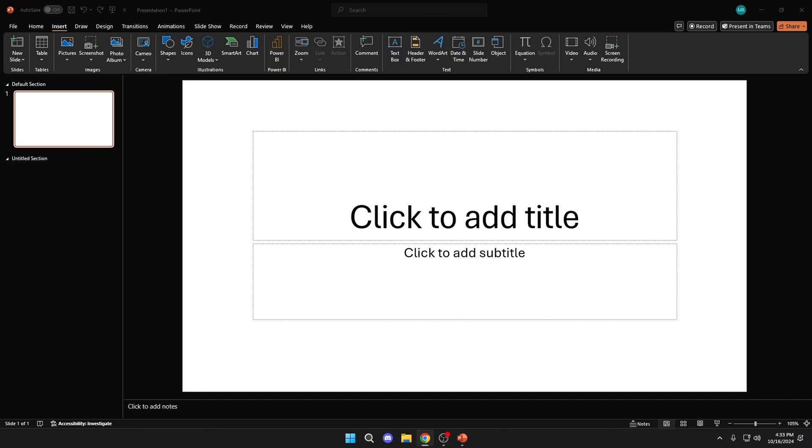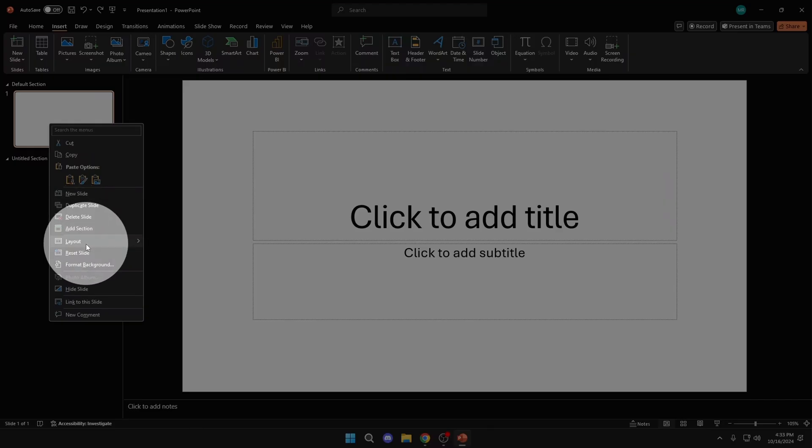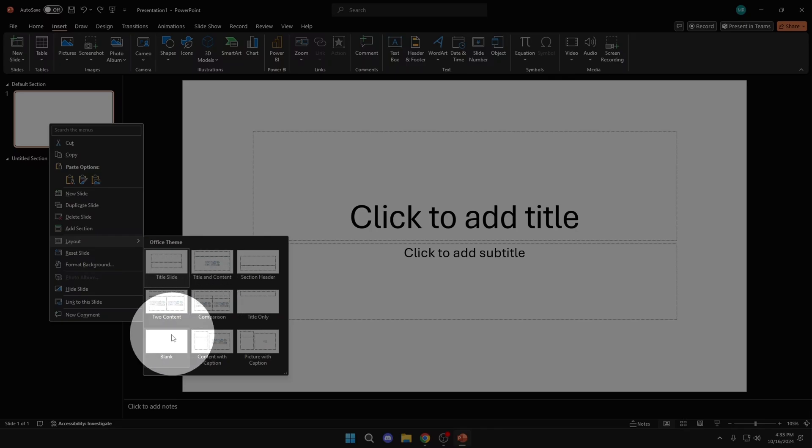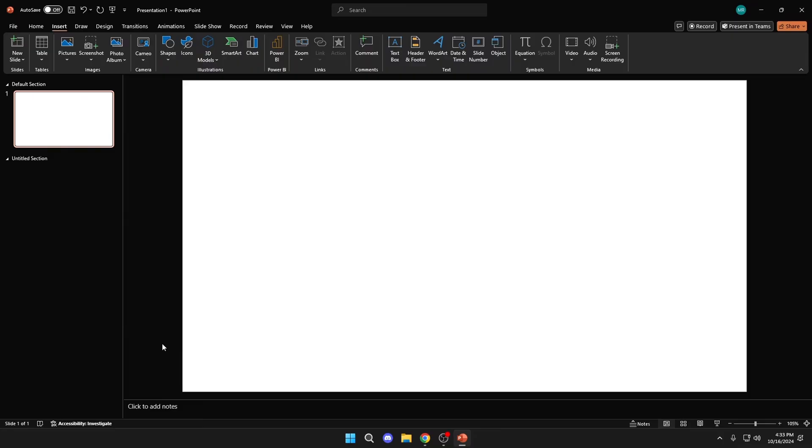Okay, the first step is to right click here, layout, and select blank.